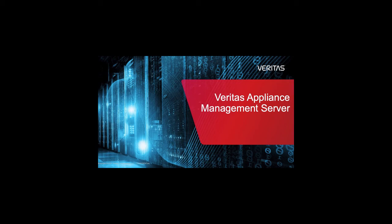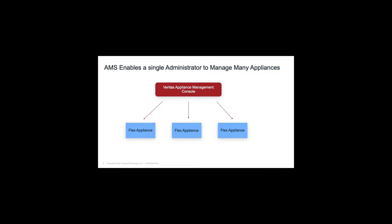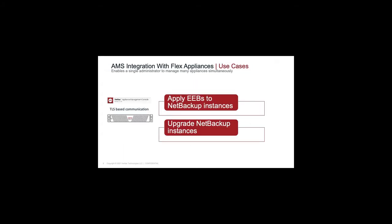The Veritas Appliance Management Console is a centralized management interface for multiple appliances. It enables a single administrator to manage many appliances simultaneously. You can use Appliance Management Console for some management tasks for your appliances and application instances.